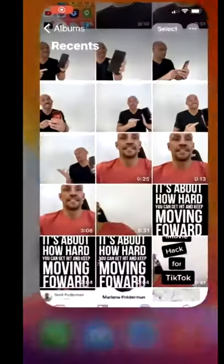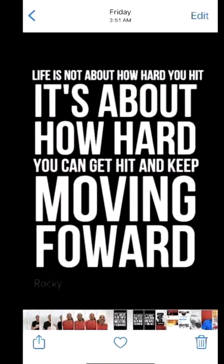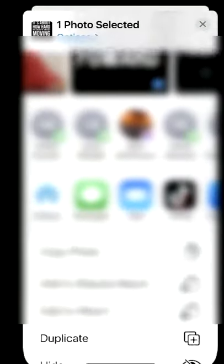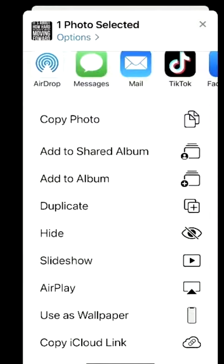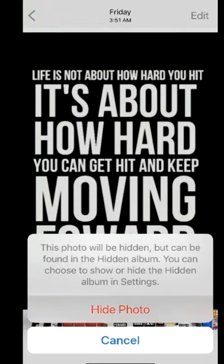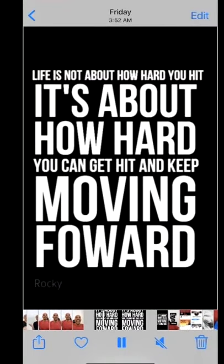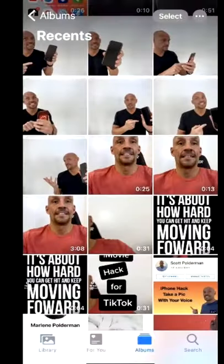Go into your photos, click the photo that you want to hide. At the bottom left, tap the arrow in the square, scroll up to Hide, and it'll ask you to hide the photo. Now it's hidden.